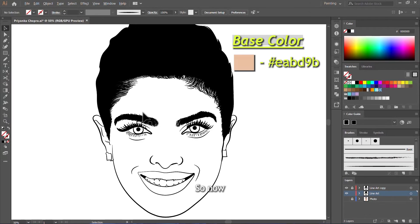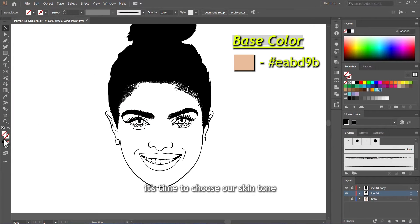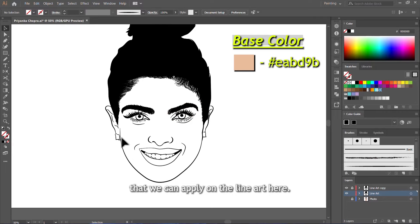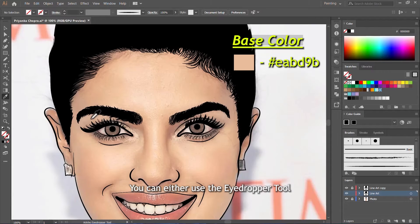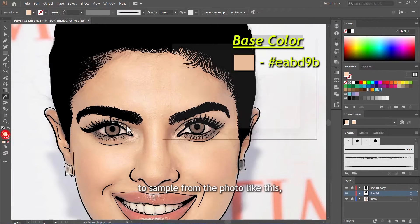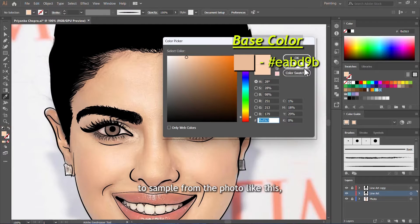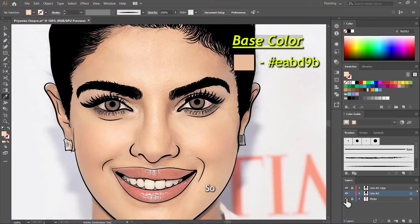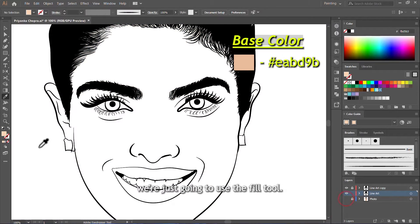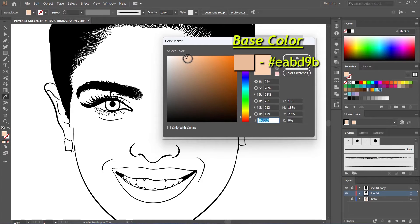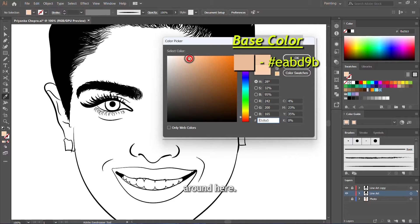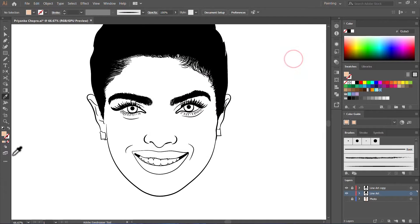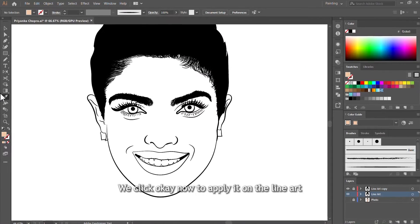So now, it's time to choose our skin tone that we can apply on the line art here. You can either use the eyedropper tool to sample from the photo like this, or you can just do it from the fill tool yourself. So we're just going to use the fill tool. We'll choose this skin tone here, around here. This is good. Click OK.